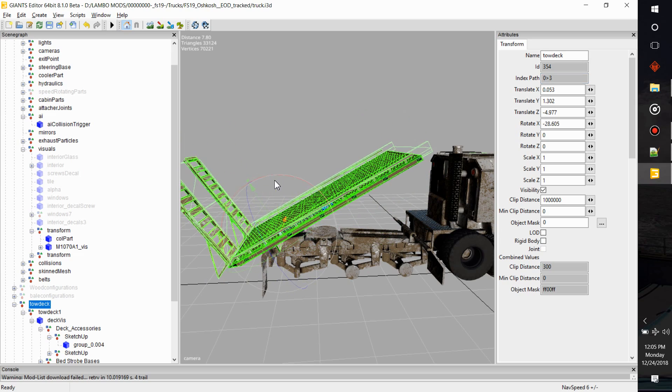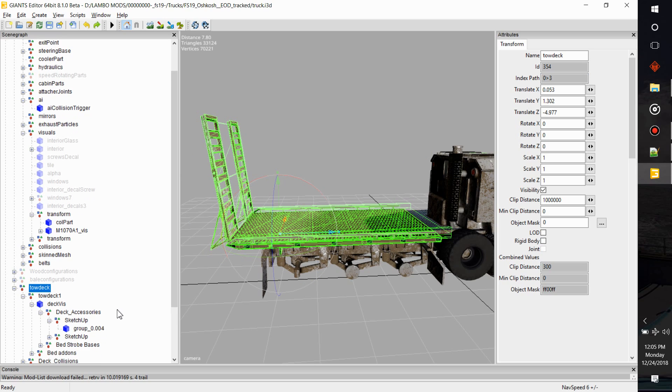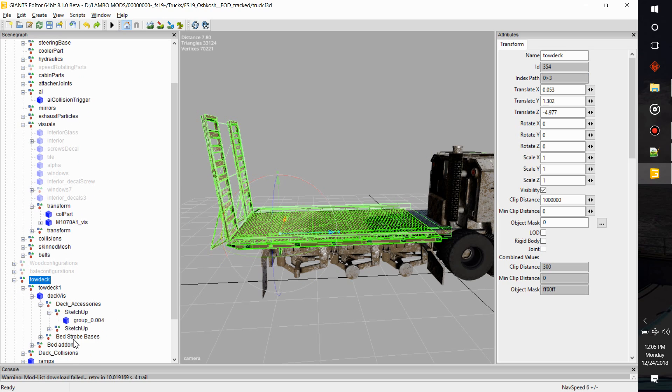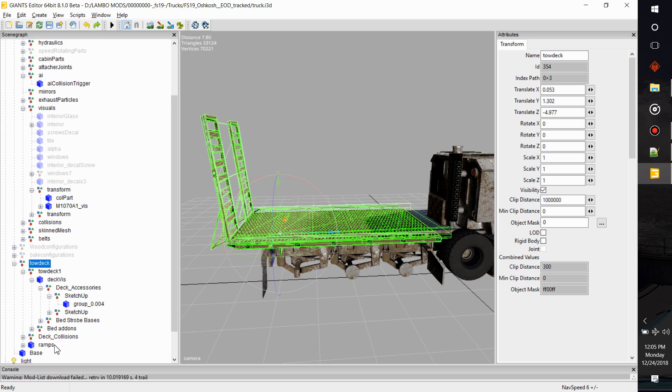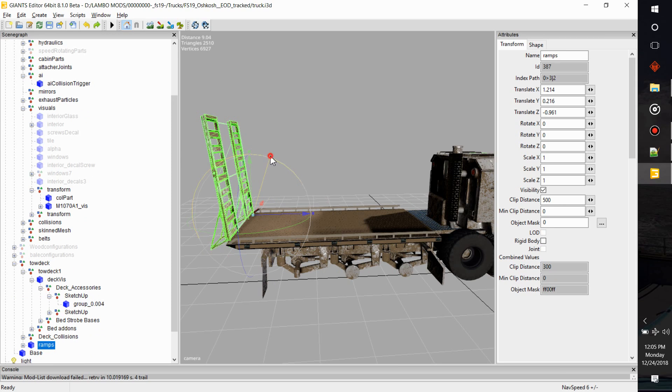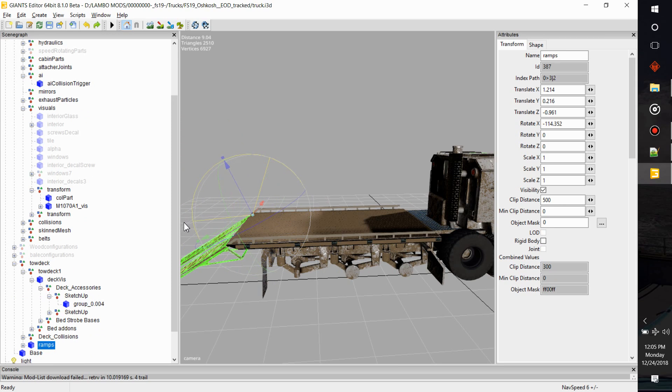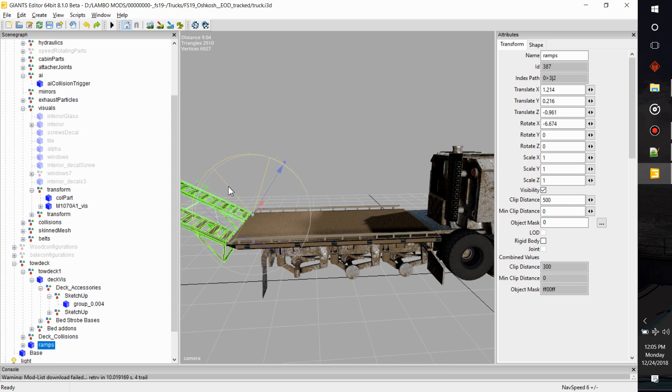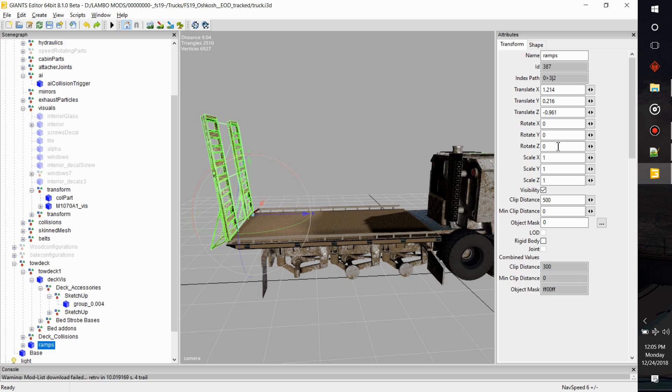So I need to remember zero greater than three. And then my next part is my ramps. So my ramps are actually going to bend down like this, so I'm going to have to remember this index path up here. Remember those two index paths.